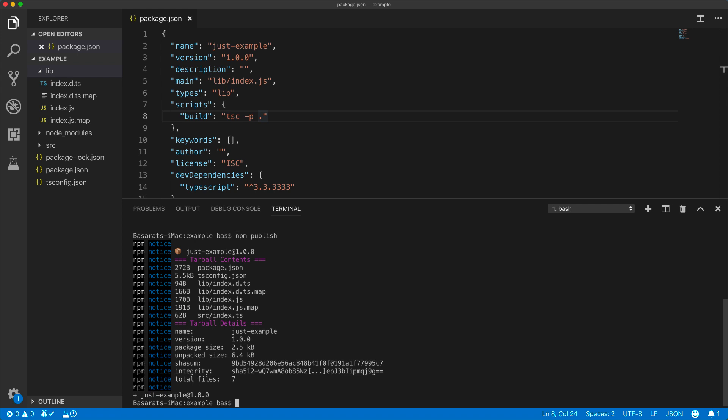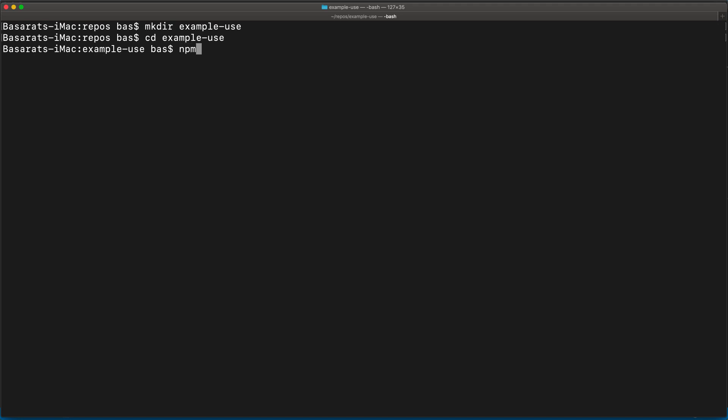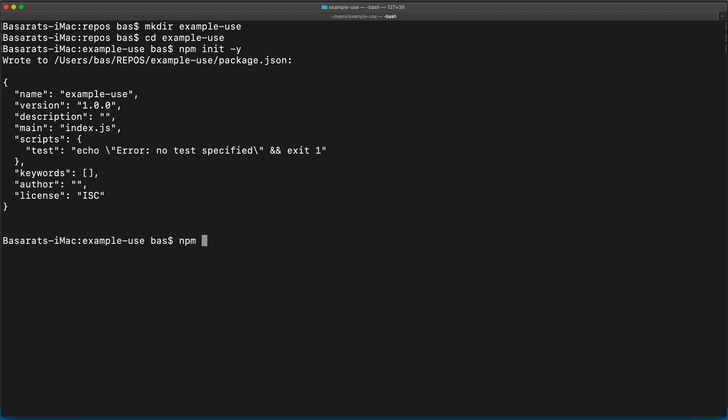Now let's use this package in an example project. So we jump back to our terminal, make a new directory for some example use project, initialize a new package.json, and then install this example package that we just created.